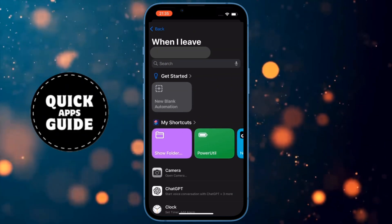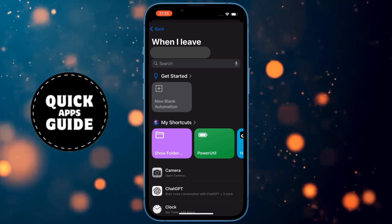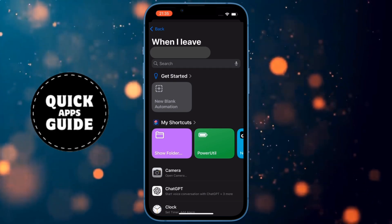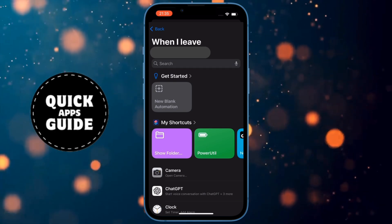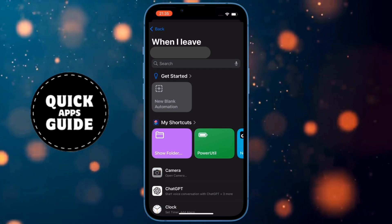When you click on that, a page with many options will open. On that page, you need to click on the New Blank Automation option.